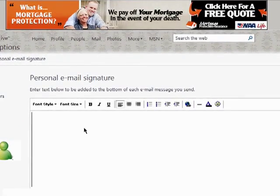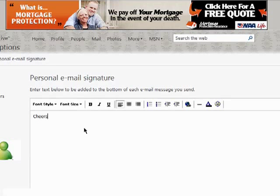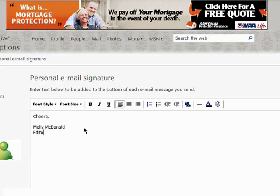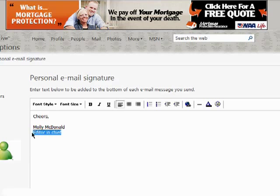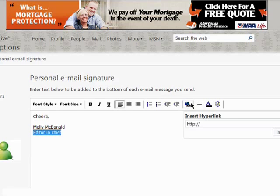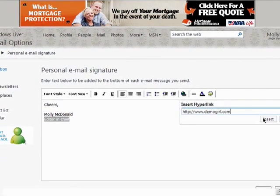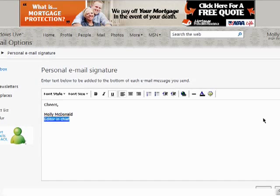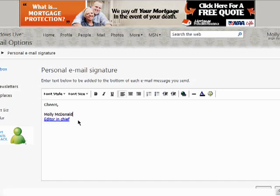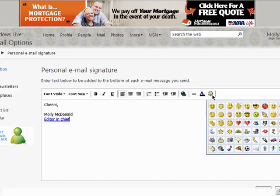All you need to do is type your signature into this box, whatever you want it to say at the end of all of your messages. You can also highlight words and add links to them. You can also add emoticons.